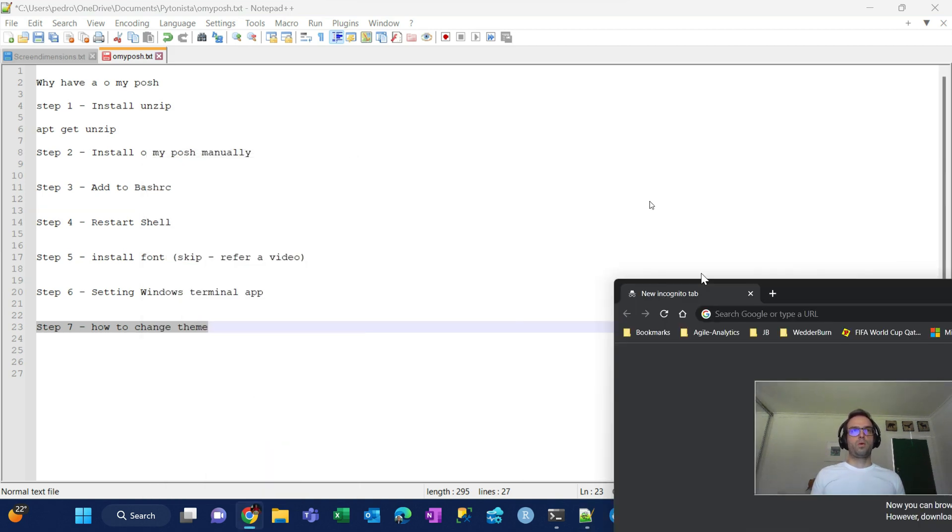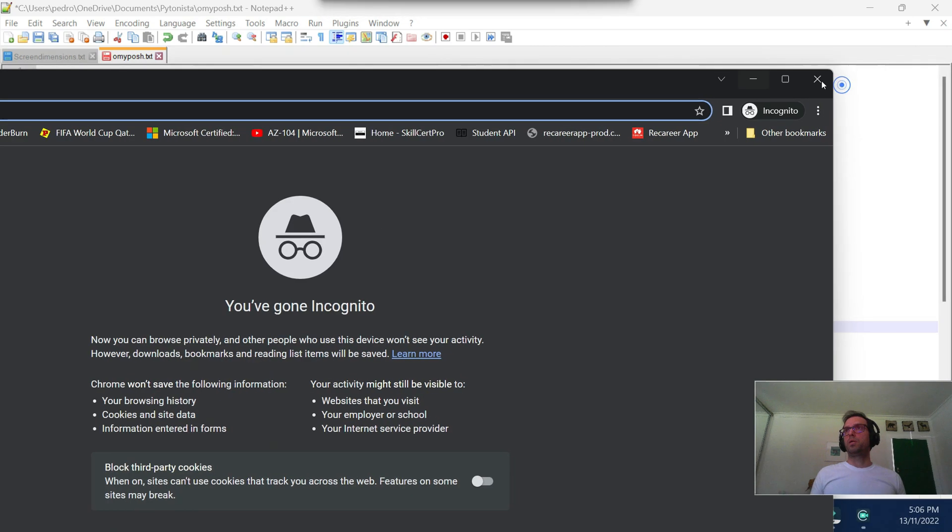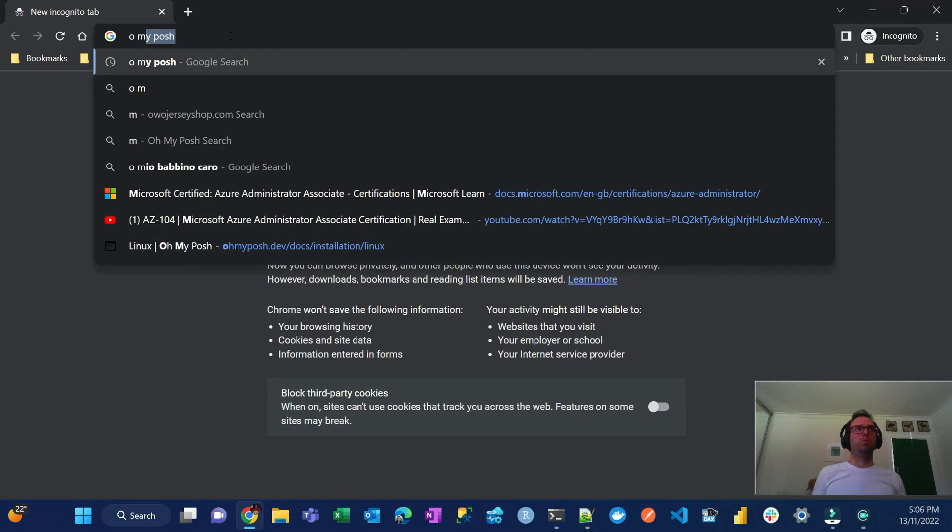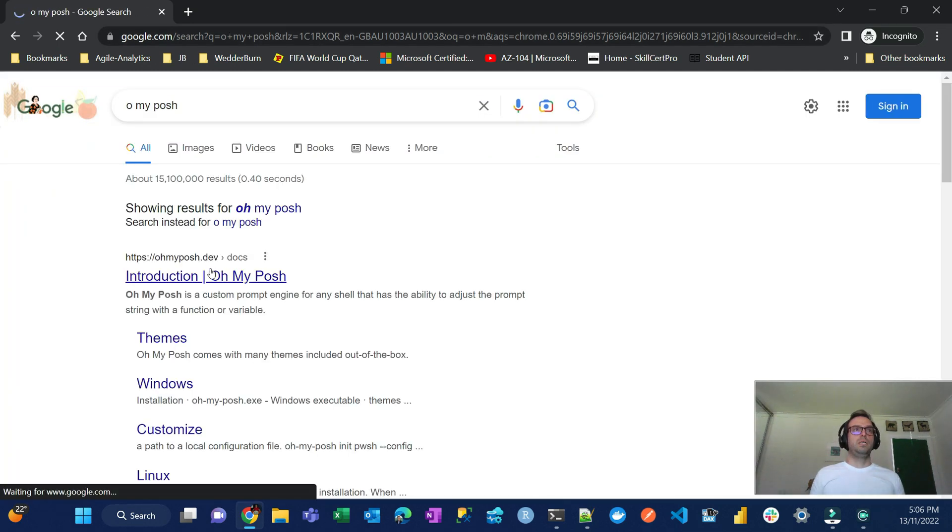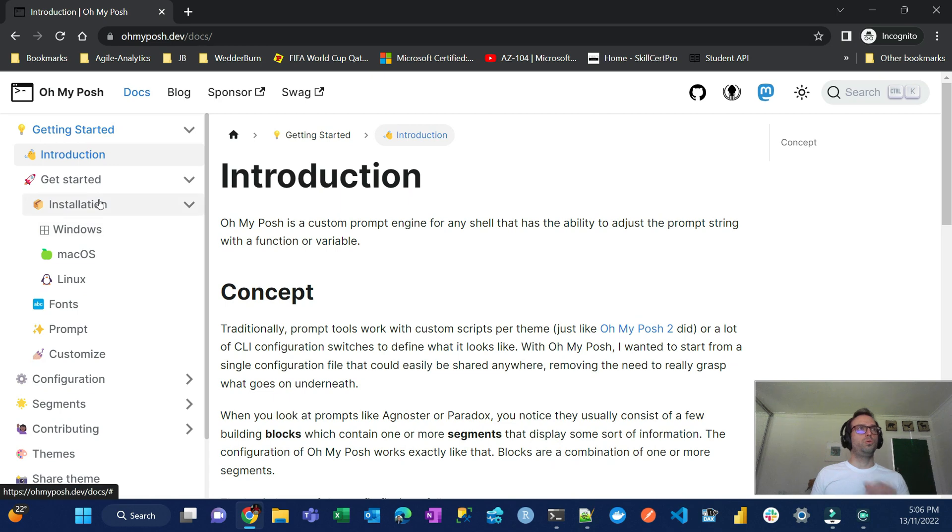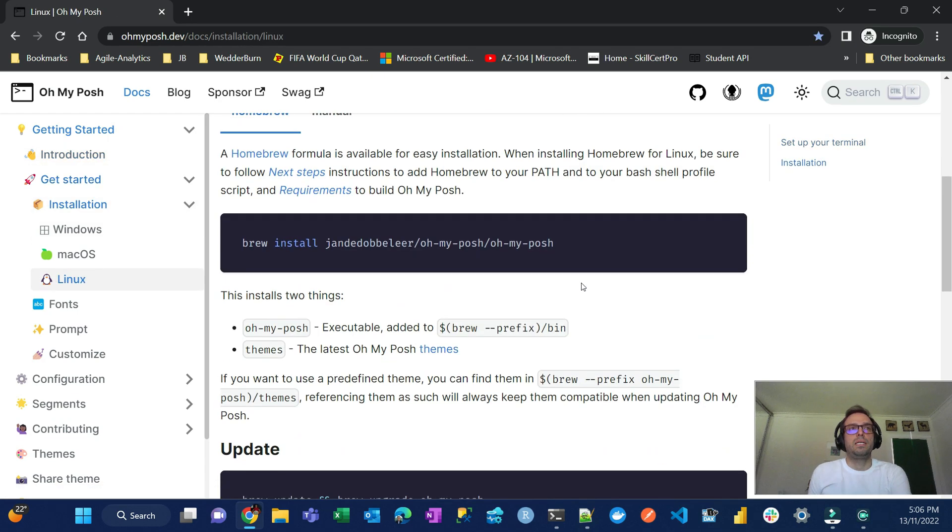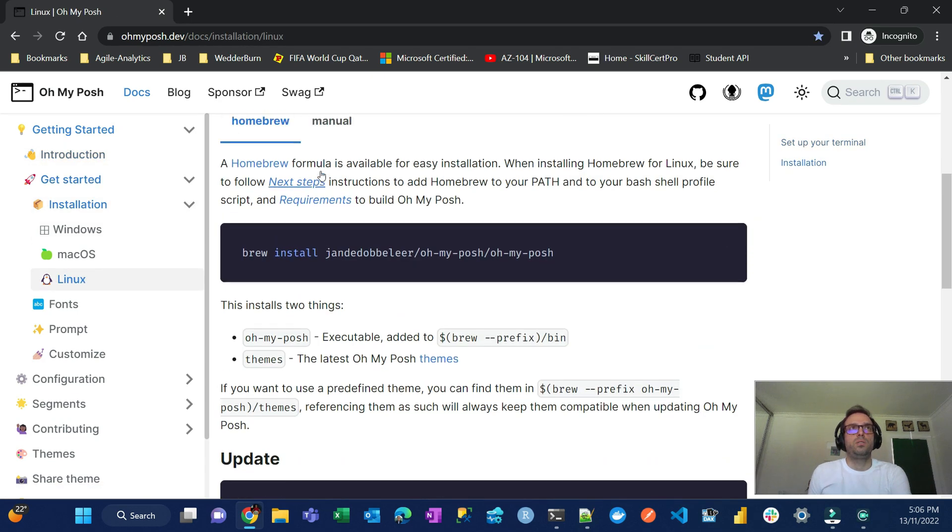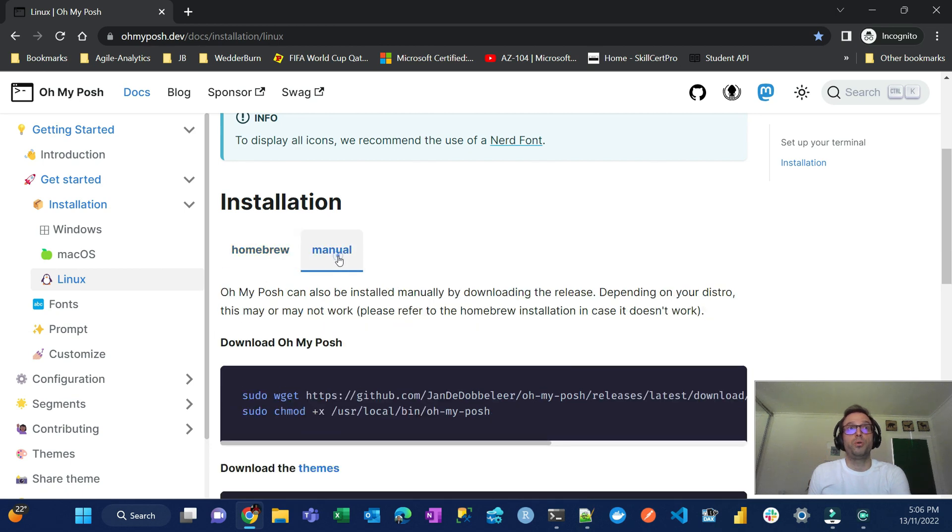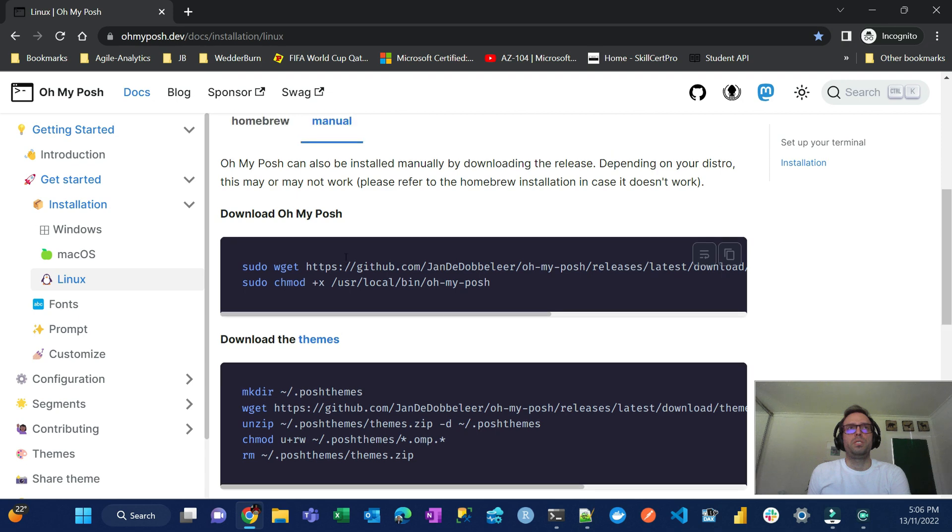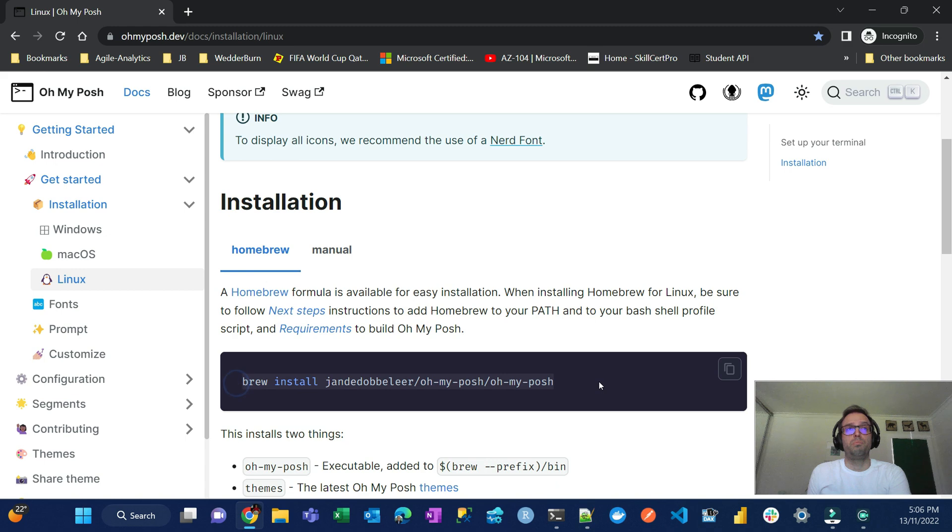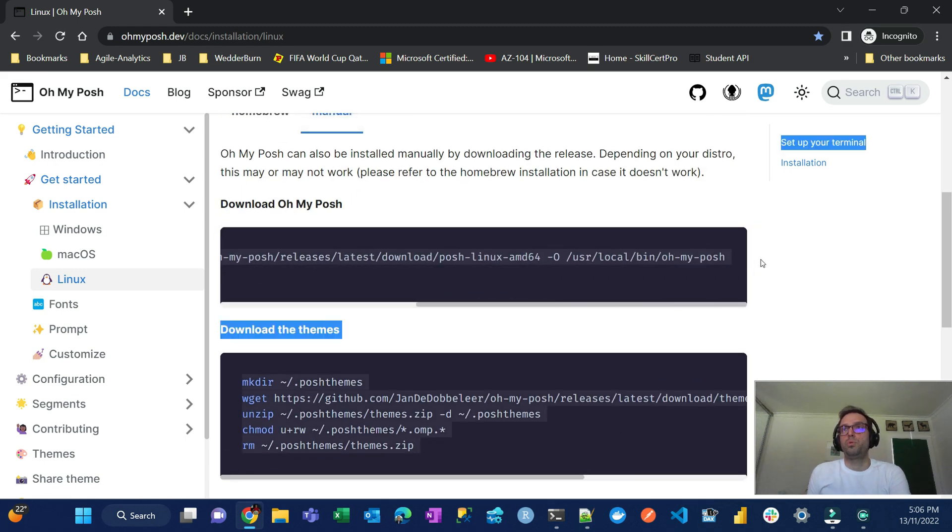So let's get started. I'm just going to open a new Chrome tab here where I'm going to go directly to the Oh My Posh website. You go first to Linux. That's my case. There are two ways to install it. You can use homebrew or you can do it manually. I'll do it manually with you, which is better because you have to install homebrew. If you already have homebrew it's just do a brew install and that's pretty easy, but let's assume that you don't have homebrew.